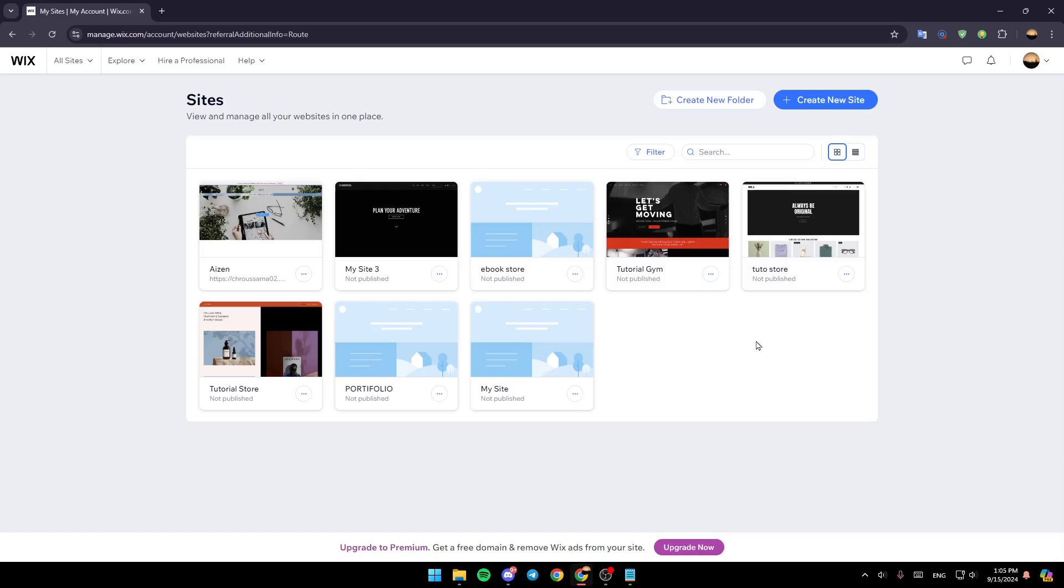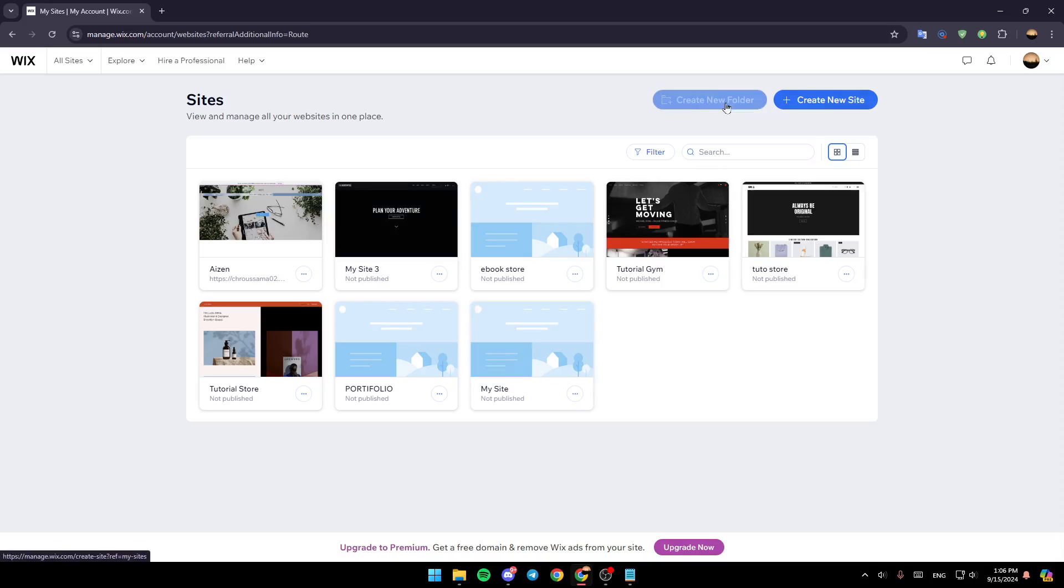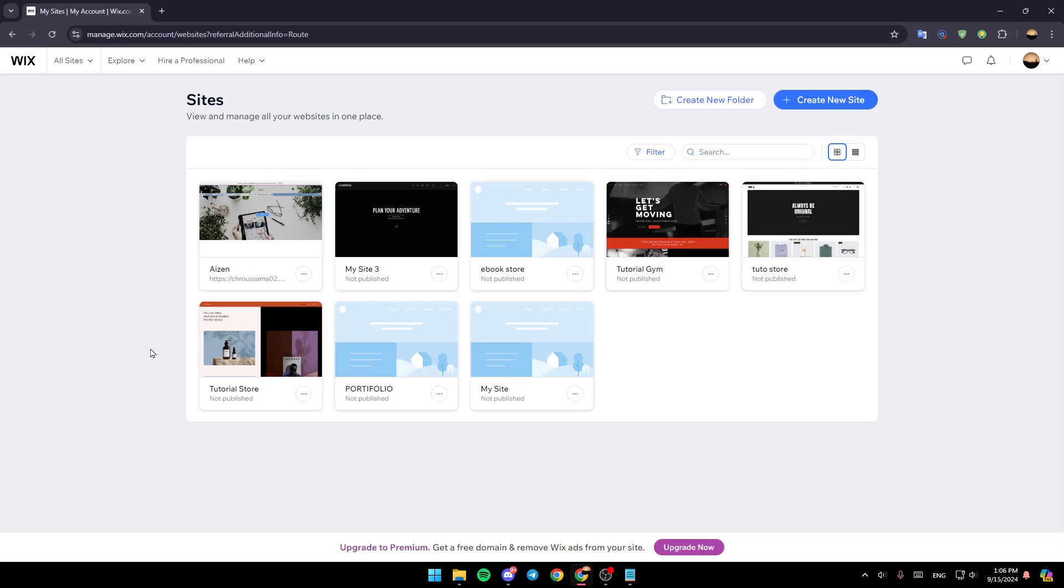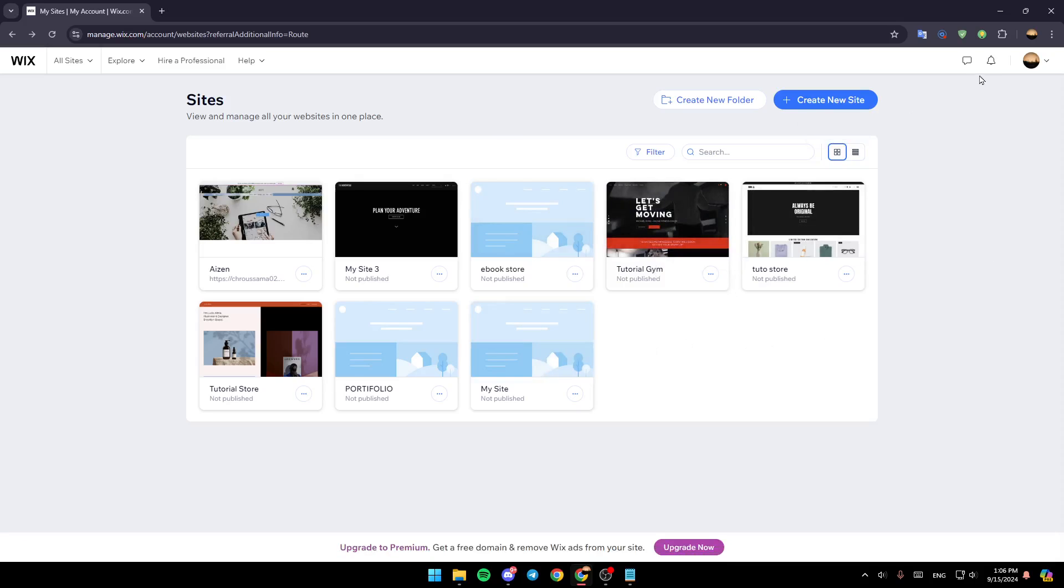As you can see, I'm right now on Wix and this is how the home page looks like. In the top you're going to find these two options: create a new folder and create a new site. In the center you're going to find all of the sites that you created before on Wix, and in the top right corner you're going to find your profile icon.